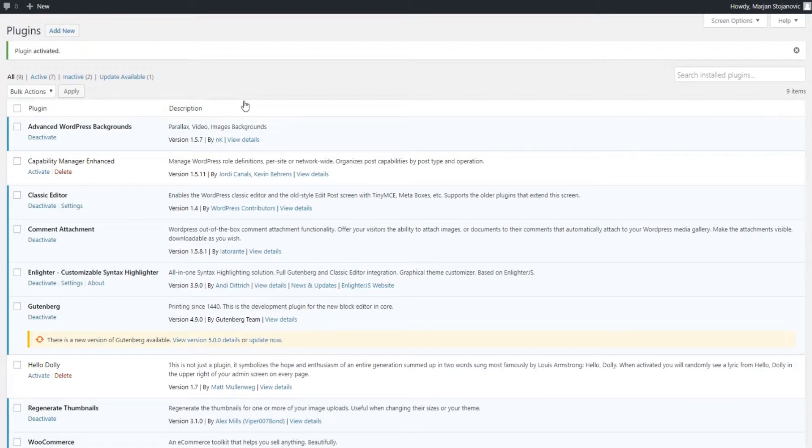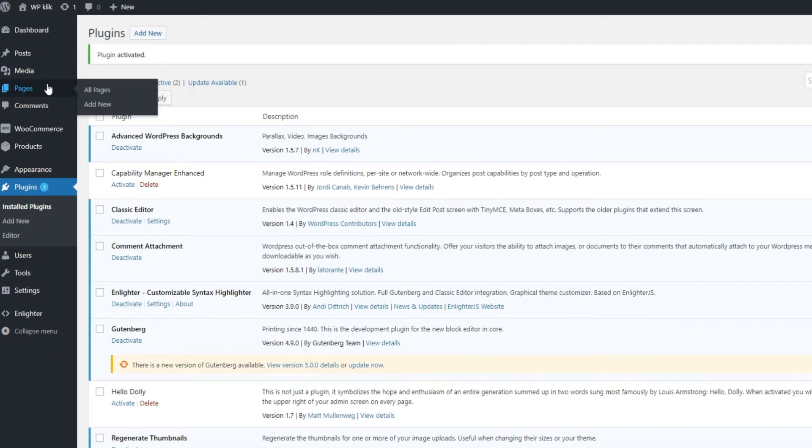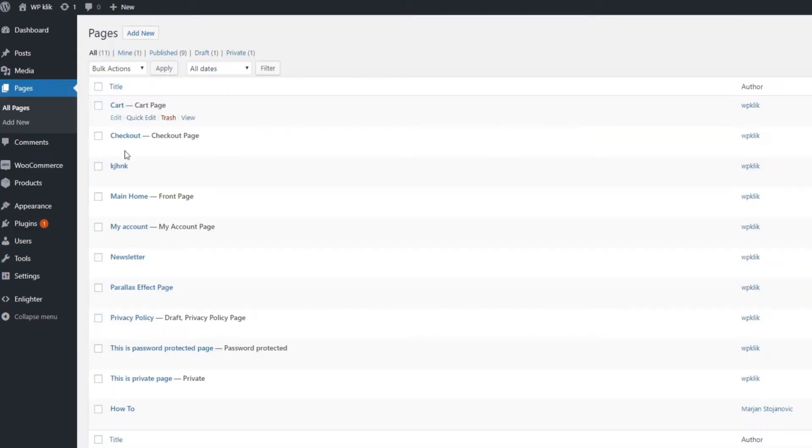Your new plugin should now be listed in your plugins menu. To actually add parallax go to the page or post where you want it added.